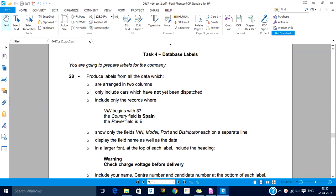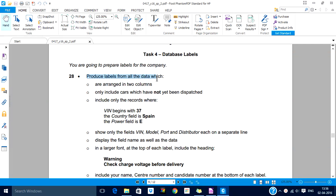Hello dear learners, welcome to this screencast of database labels. Just like reports, database labels will again need a query. If you see this question, it is asking for labels arranged in two columns where only include cars which have not yet been dispatched. So let us create this query first.